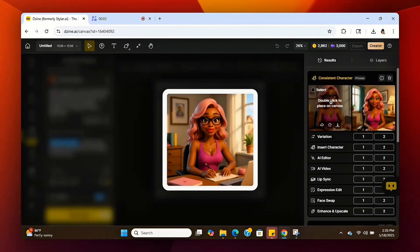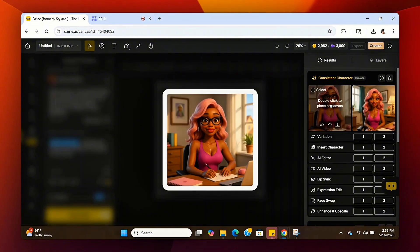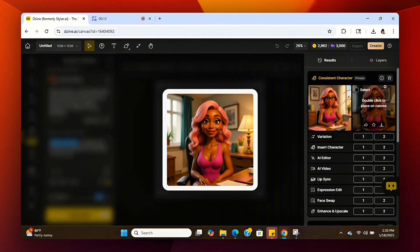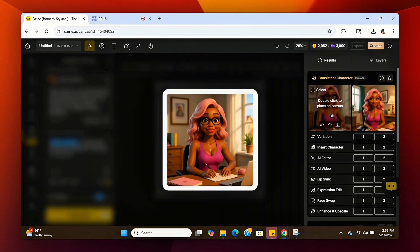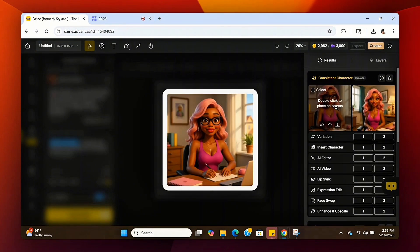Now it's done generating and there she is — it looks exactly like my avatar. One of them does not have her glasses on, however it looks just like my avatar. I like both of them, but if you don't like one you can just regenerate. The AI system did a great job with cloning it.